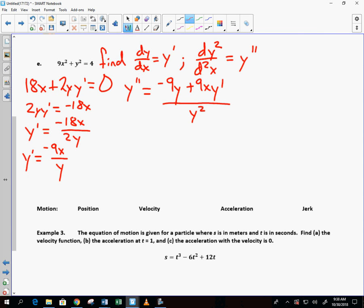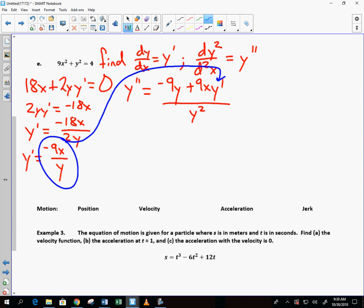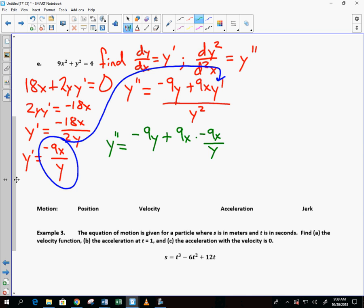We can't leave a y′ sitting inside our second derivative expression. Fortunately we know y′ = −9x/y. Substituting in: we get −9y plus 9x times (−9x/y), all over y². We'll need common denominators — that gives (−9y² − 81x²) over y, all divided by y².